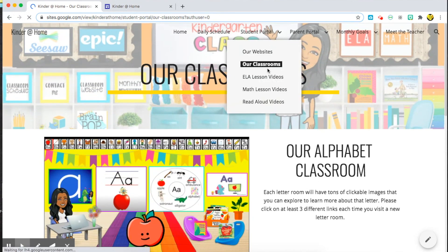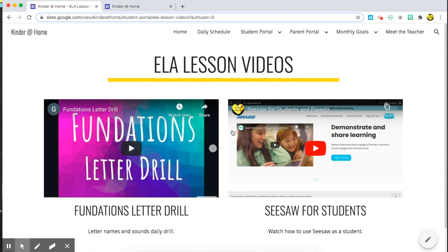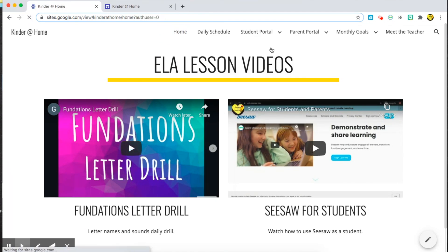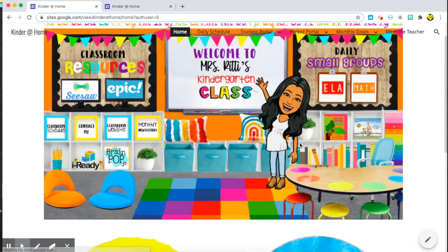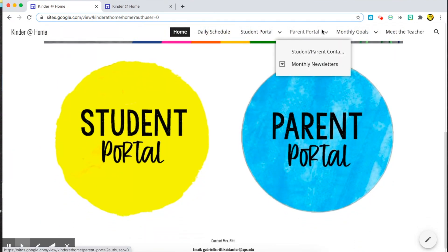If I go back, I'll have my ELA lesson videos, math videos, and so on that they can play straight from this page or open up into YouTube. If I go back to my home screen, I can choose to access the parent portal instead or I can just use the navigation bar up top.